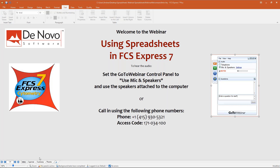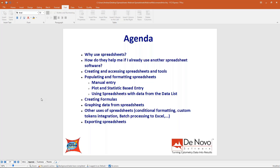Today's agenda: first, why use spreadsheets; then how to use the integrated spreadsheet if you're already using one in another software; then how to create and populate the spreadsheet, create formulas, create charts — a very cool feature. At the end, how to make your spreadsheet more appealing with conditional formatting and other formatting options. And last but not least, how to export the spreadsheet as a whole object or condensed statistics to external formats like Excel or CSV.